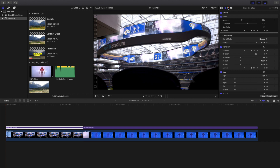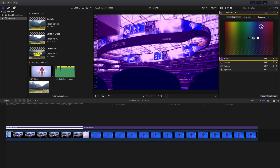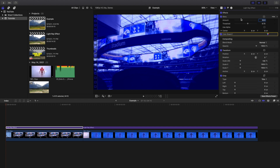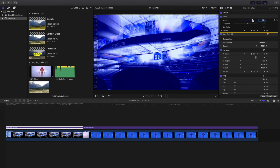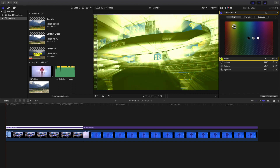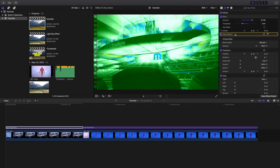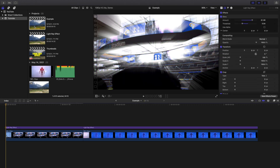Another cool idea is to go over to the color board, go to Color, and maybe change it to a bluish tone. It's going to affect the entire clip, but now you have a blue light effect. If you want to add a different color to the light ray effect, you can go ahead and do that. Go to Saturation and adjust how saturated you want it.